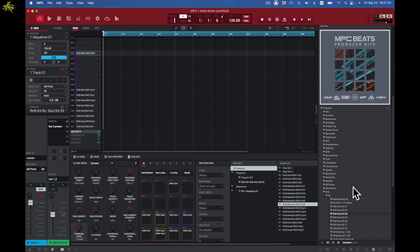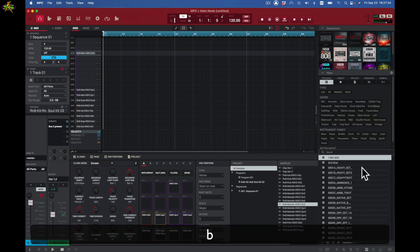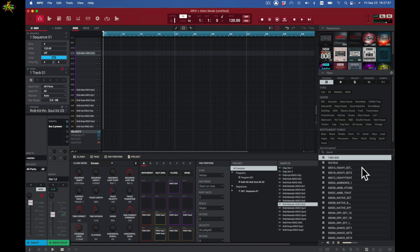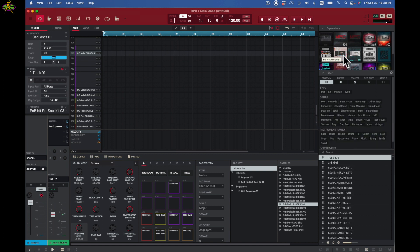Next I want to get some trap sounds. Here I am in the MPC Beats producer kit, which is just one kit, but I've got expansions. I'll press B for the media browser. Why I like the media browser: if I deselect an expansion I see all the expansions, all the genres, the type, the instrument family — pretty cool.